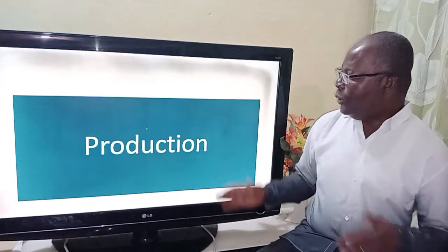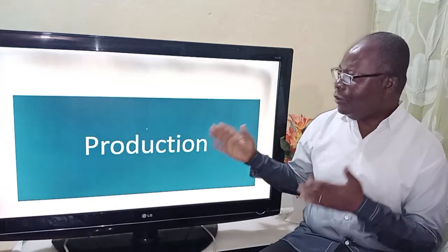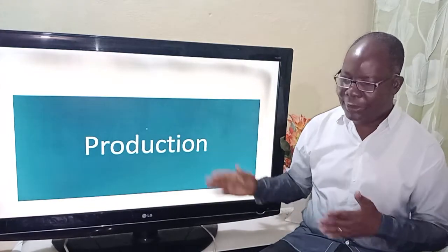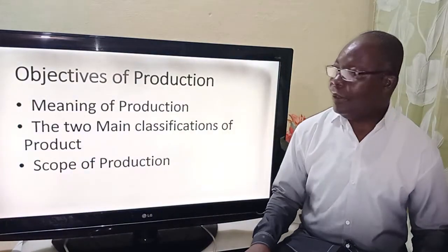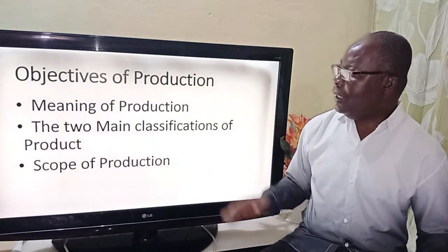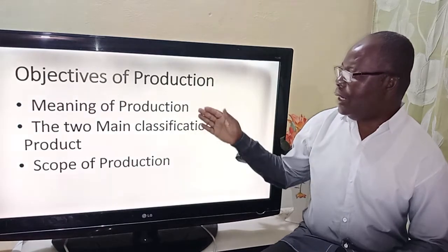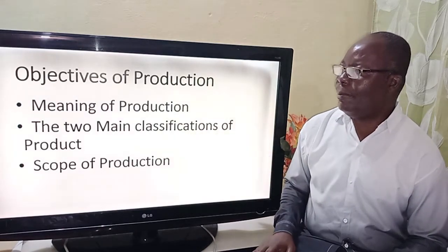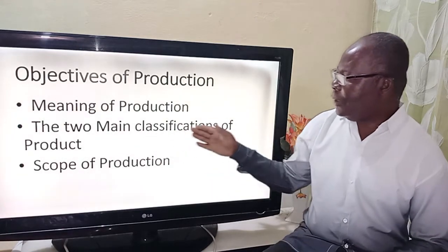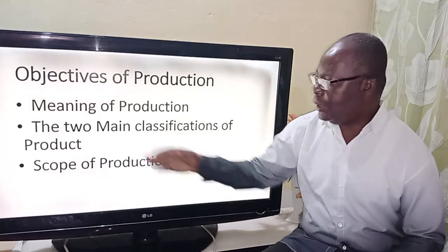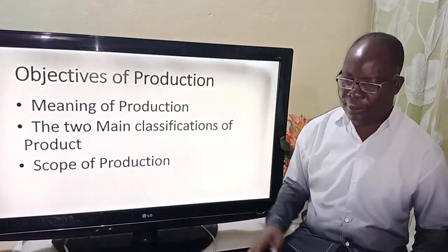So we're going to concentrate on production of goods and services. We have the following lesson objectives. The very first one is the meaning of production. The second is the two main classifications of products. And the third is the scope of production.